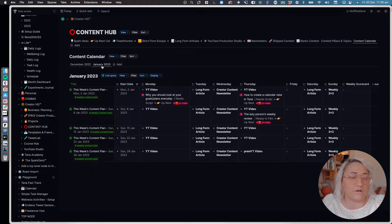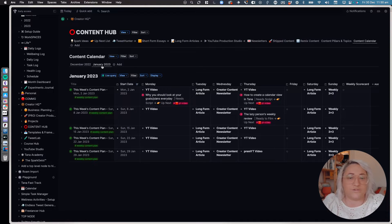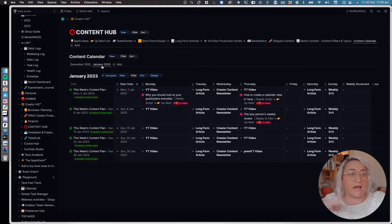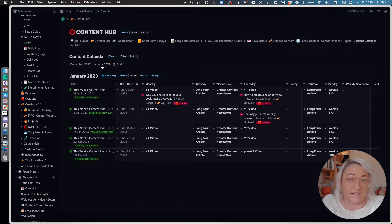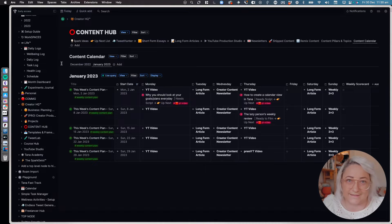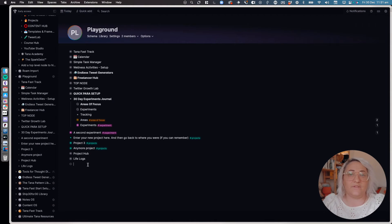Now you might not be a content creator, but you might want to be able to plot other things throughout the month, and I think this is a really cool way to do it. So let me show you exactly how this gets set up.